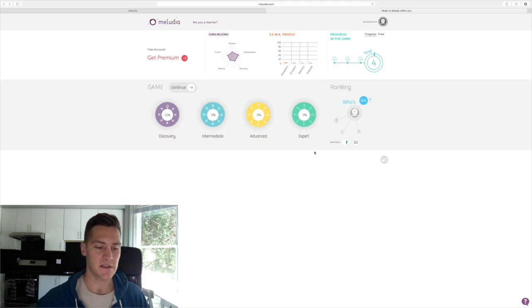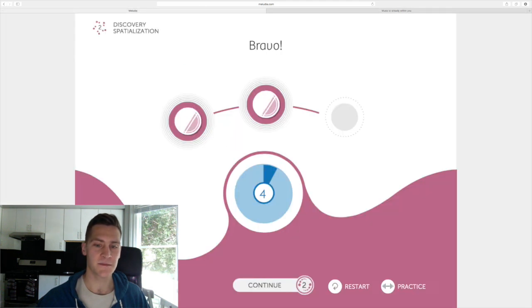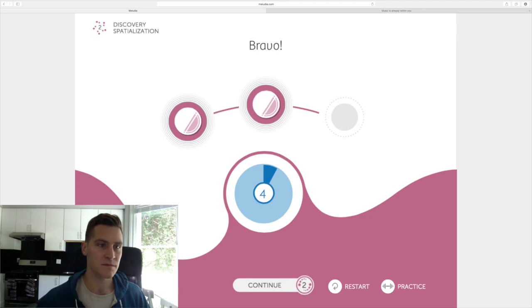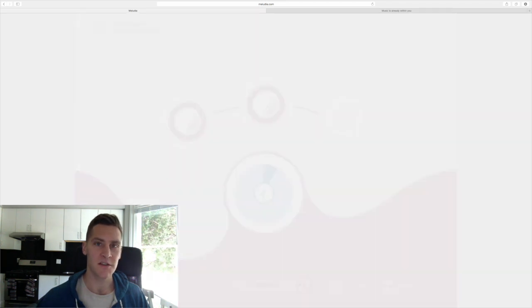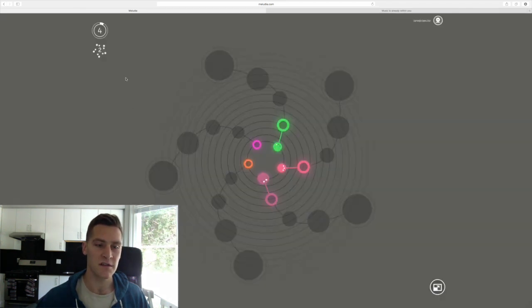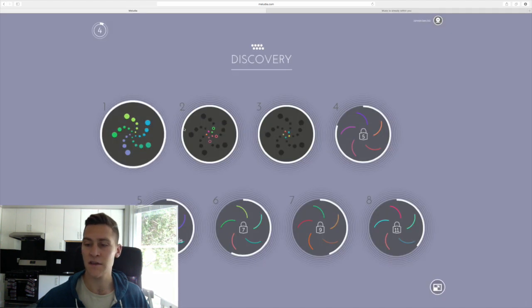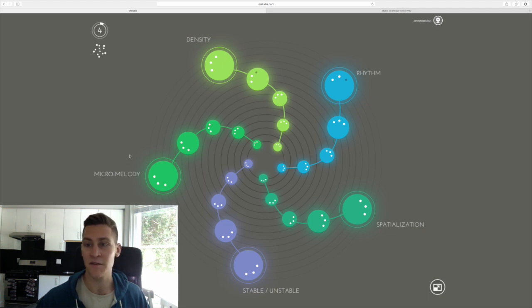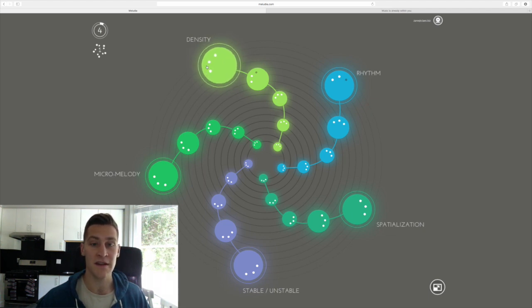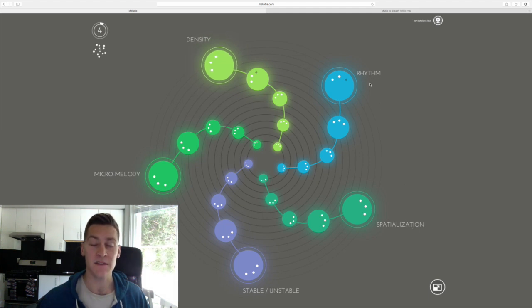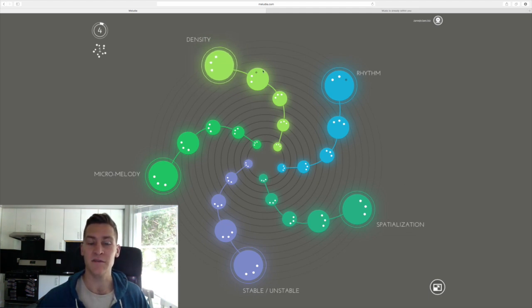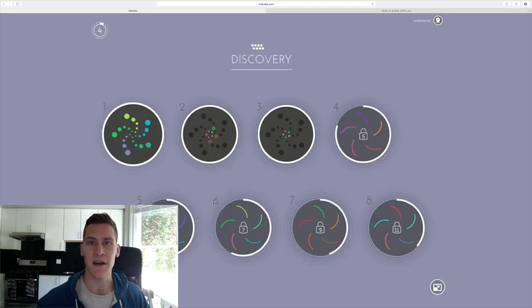And it really breaks down the idea of perceiving music into many different subcomponents. Just to give you a sense, we can go back out of this lesson, the discovery section, and into the first section. Well, I already played these levels. We have some of the same ideas like spatialization, but we also have different ones like rhythm and density. So, many different ways that Meludia is breaking down the skills.